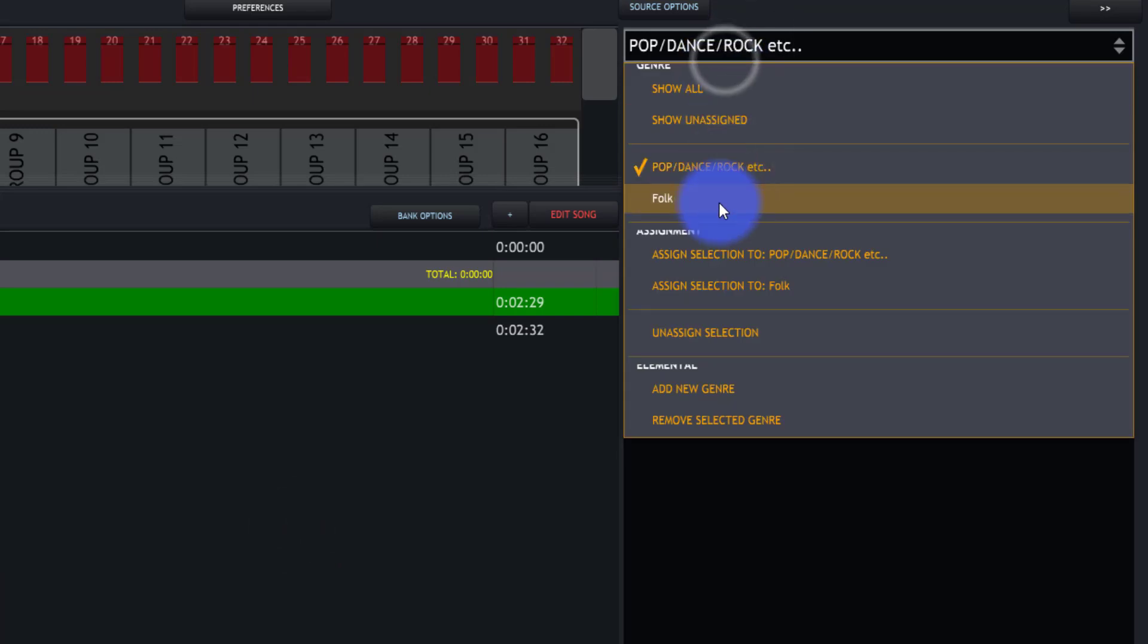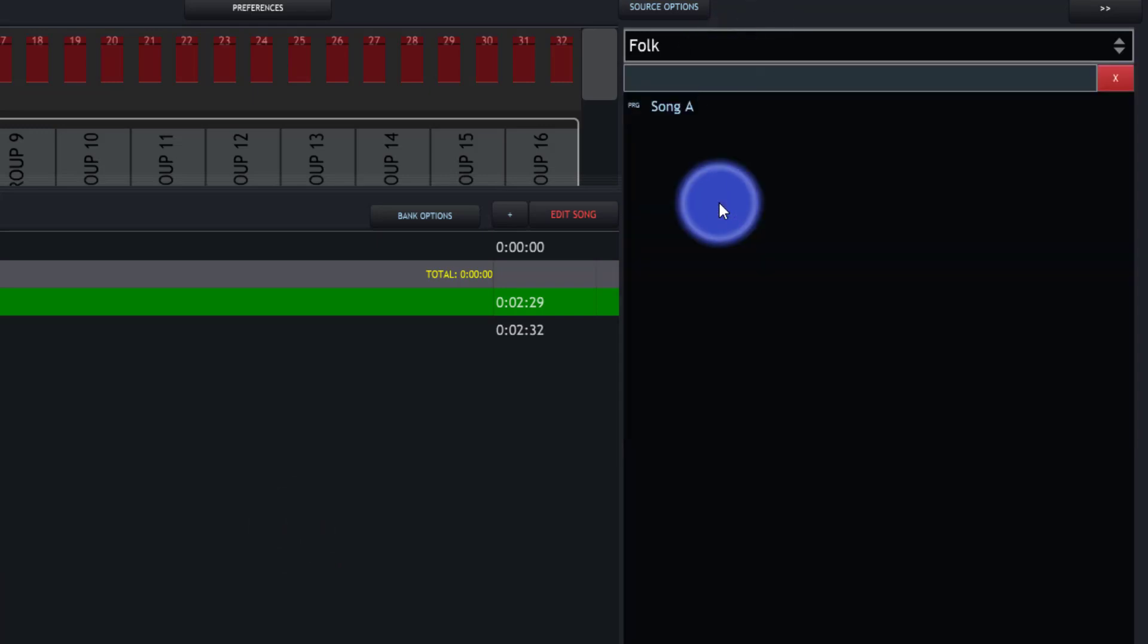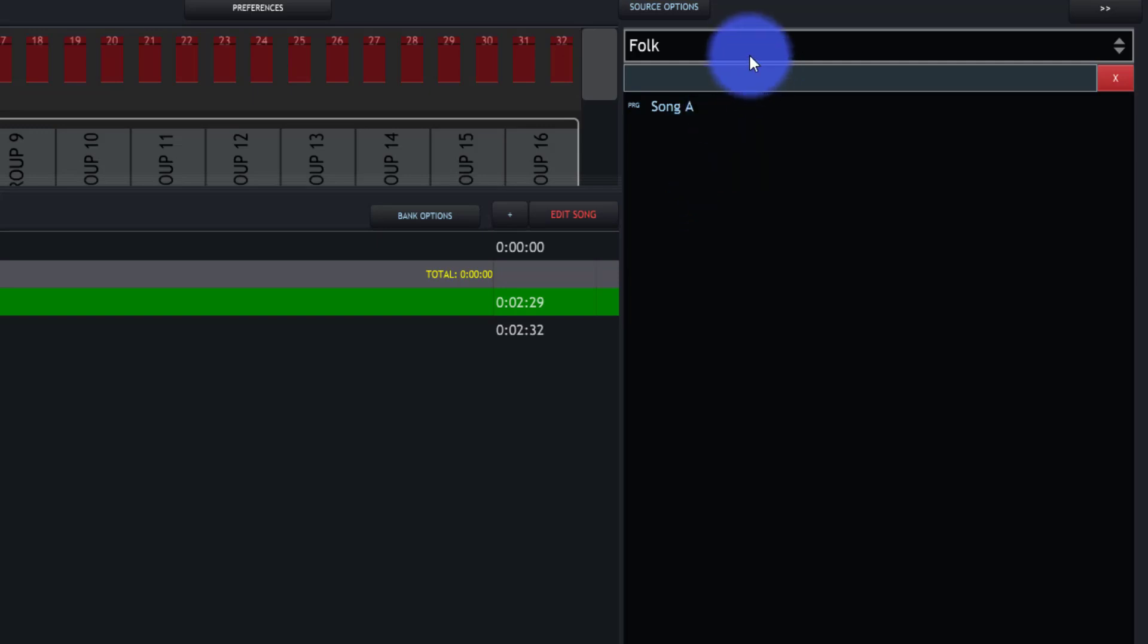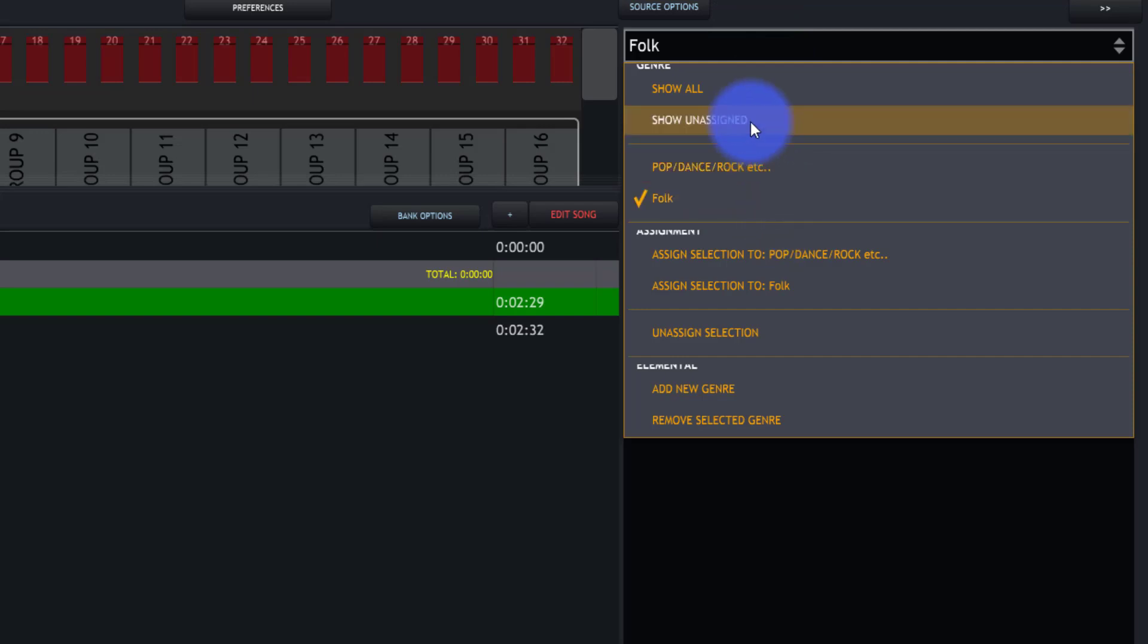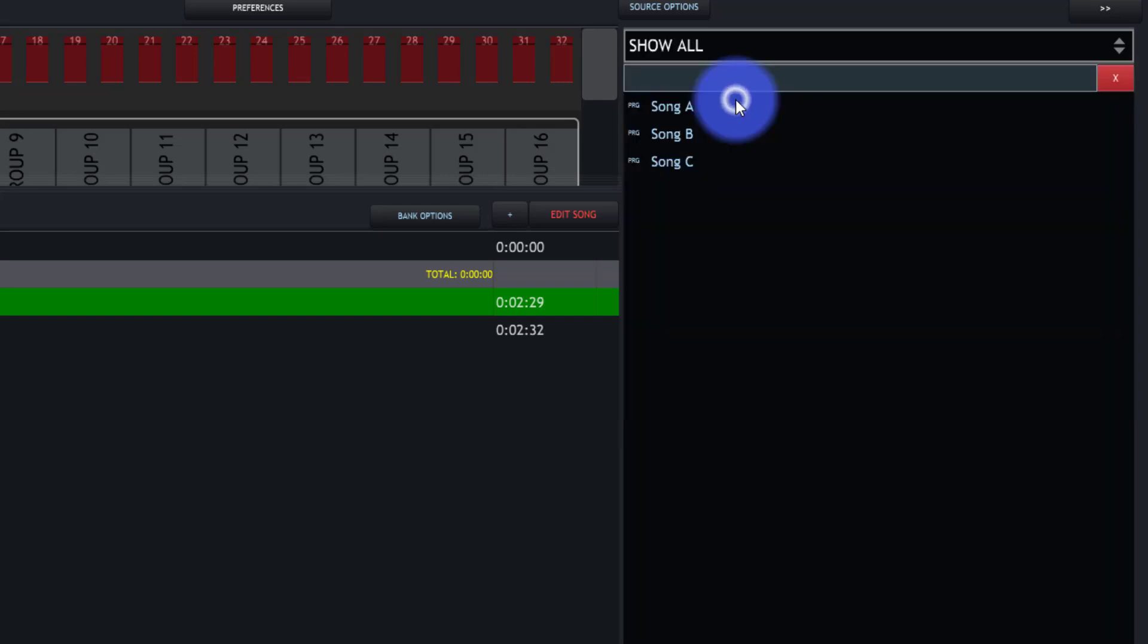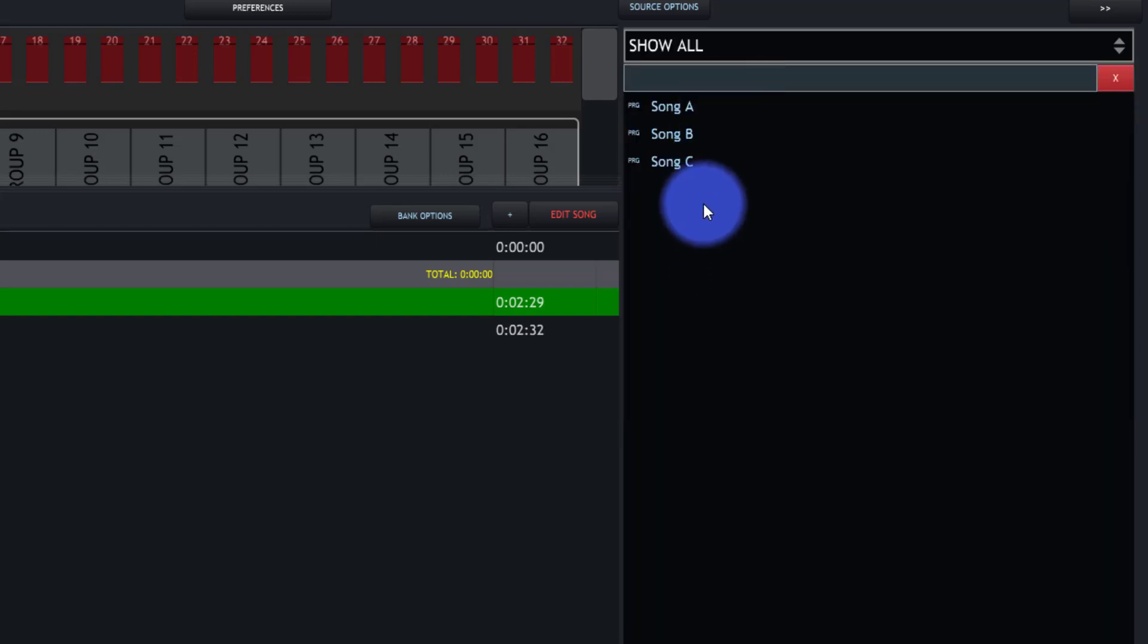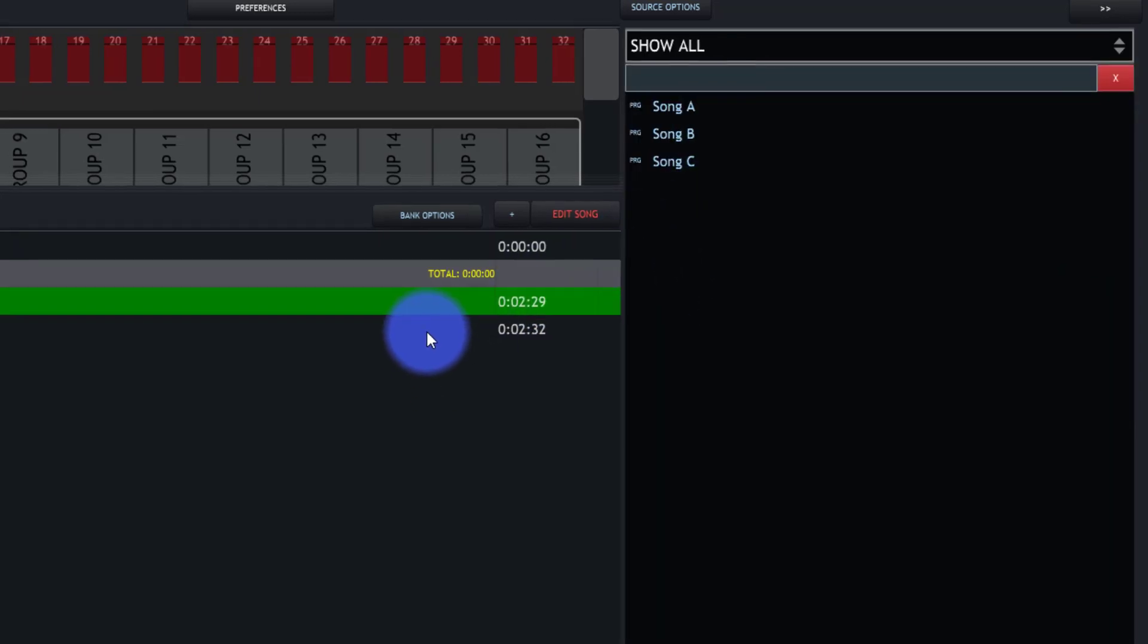And now we're able to find our music by genre. This is super helpful if you're in maybe a tribute band or somebody that plays a lot of covers, and you've got a lot of tracks that you get in here. You'll want to put those different songs into genres so they're easier to find. But of course, you can always go back to show all, see all of your songs, and be able to drag those in.